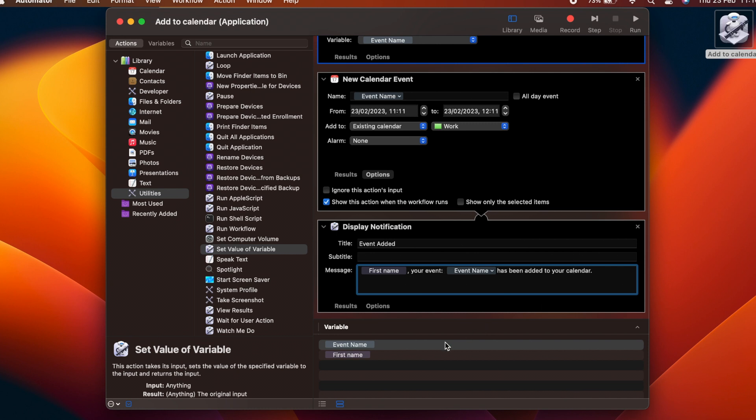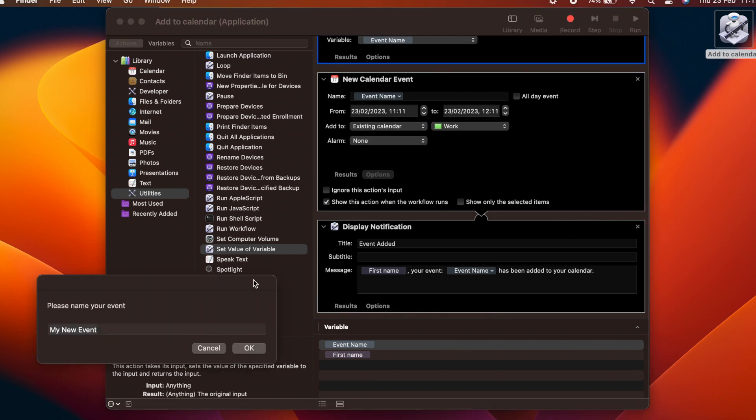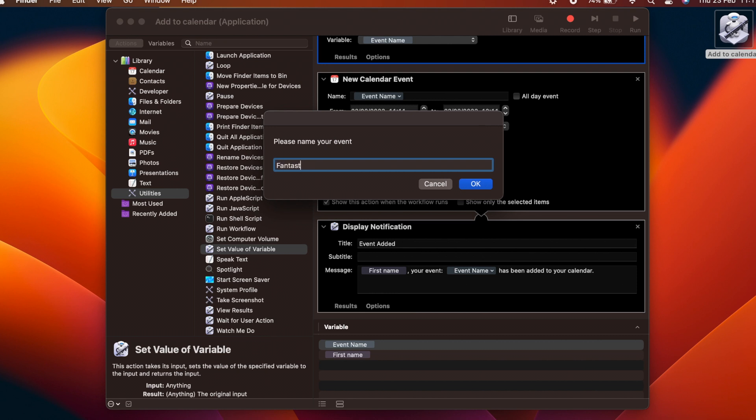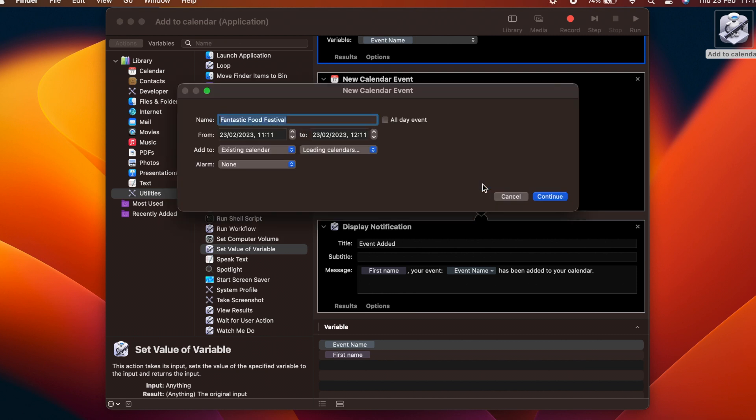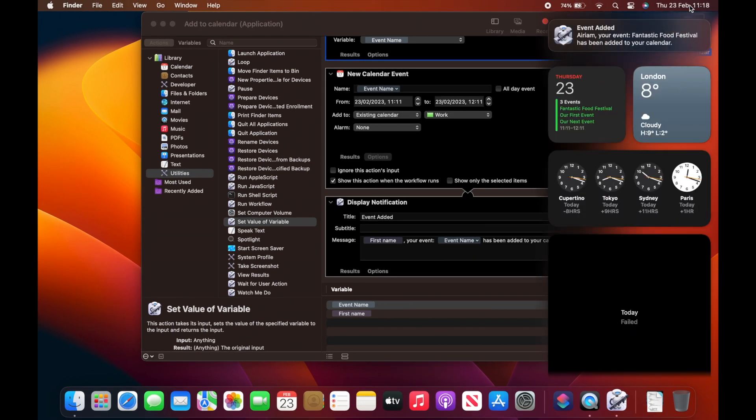Now we have added some extra functionality to our workflow. When we test it, we are able to add a name for the event, configure extra details, and add it to the calendar, being notified of its success.